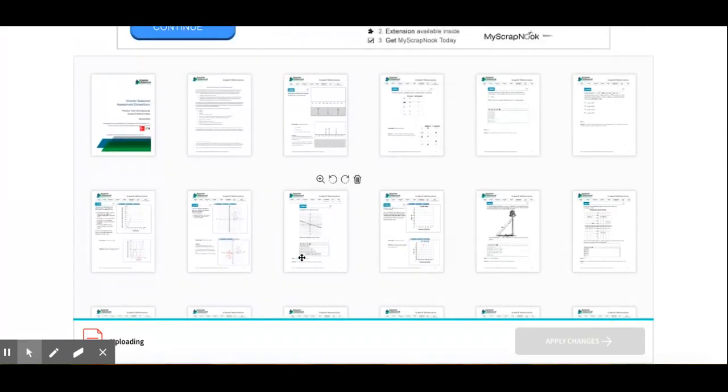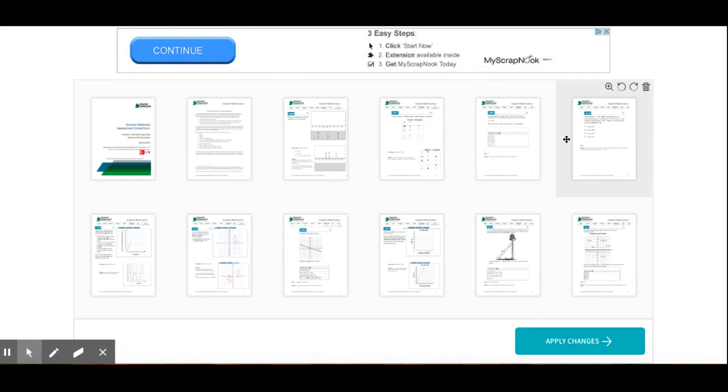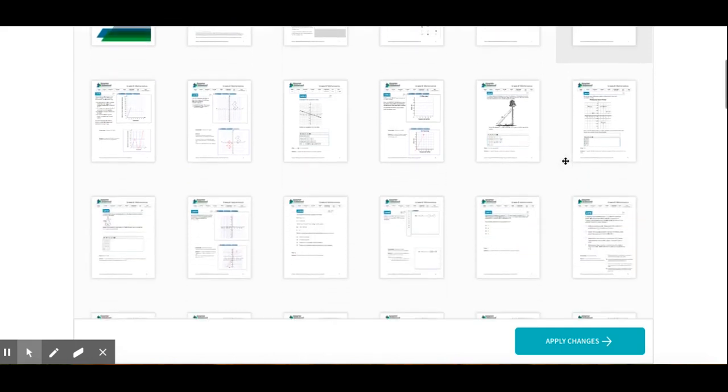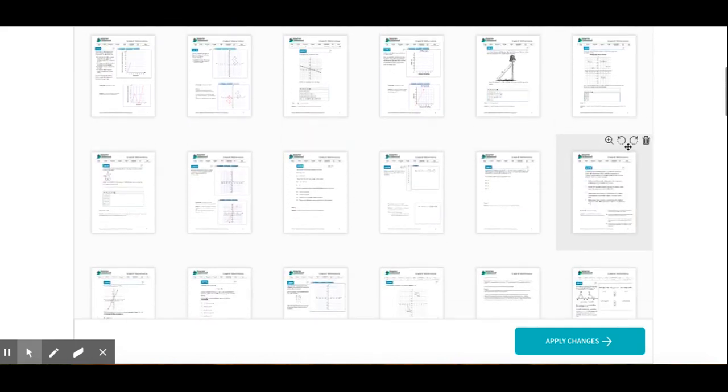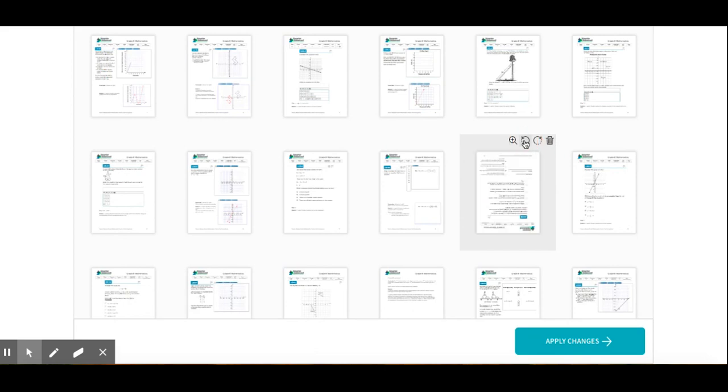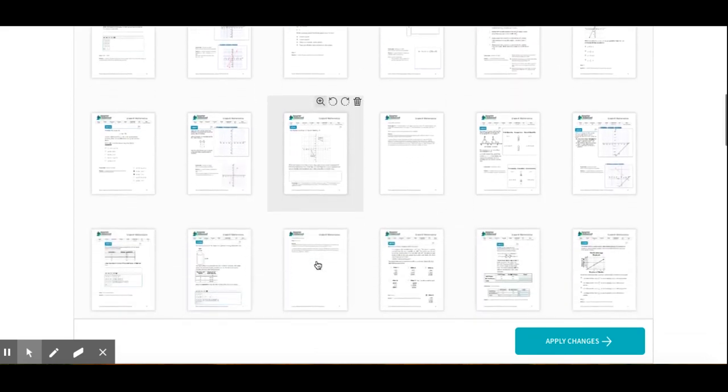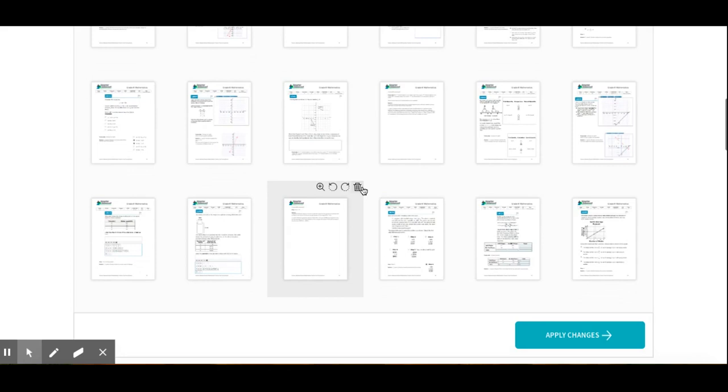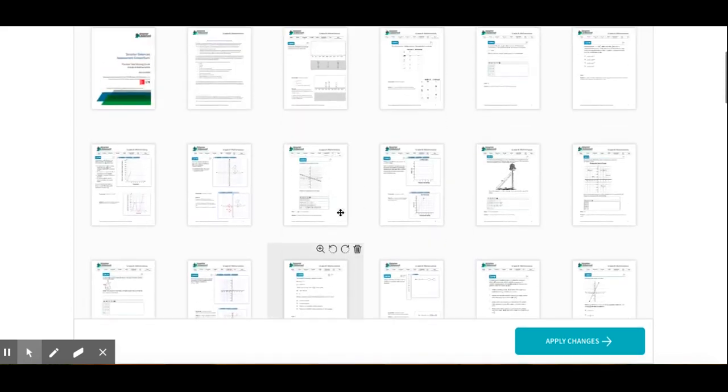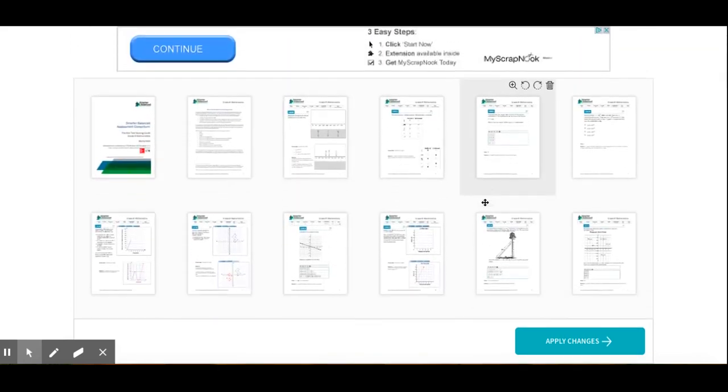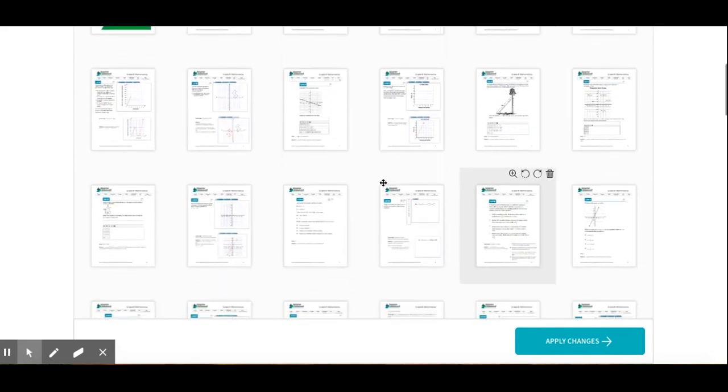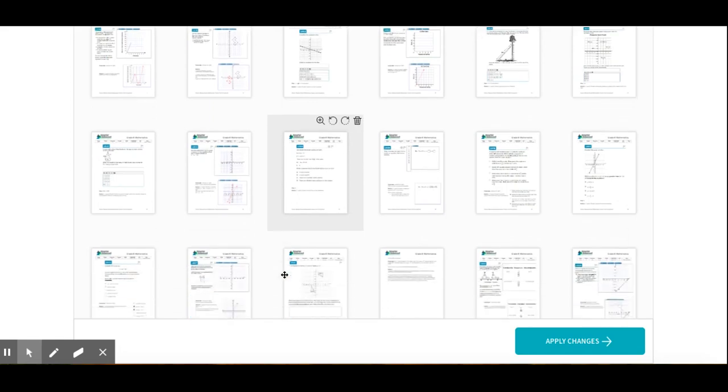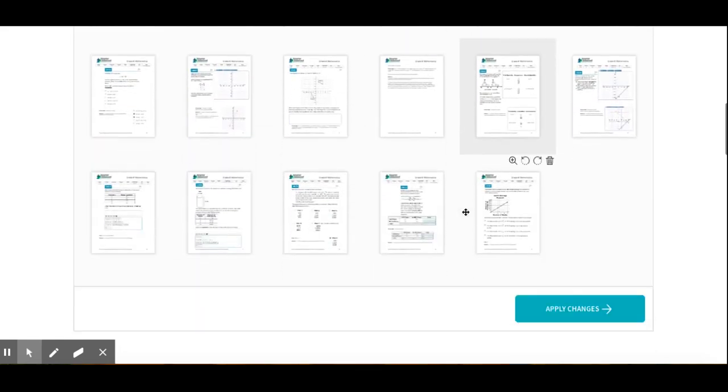I can go through and delete the pages that I no longer want or think is necessary. Let's say I want to delete this page. I can also rotate the pages to how I want them. Maybe I don't need this page. Especially when you have sheets that have answers on them and maybe you want to give students the packet, you can delete the pages with all the answers.